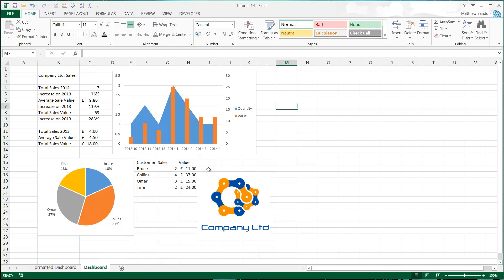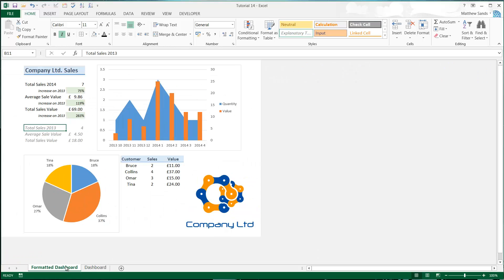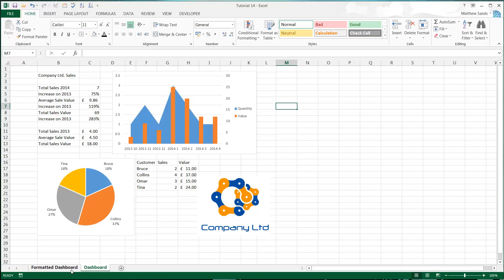Here I've got an example of a dashboard that I had in my first tutorial, and I've also got the same example but with formatting on. You can see the difference between these two in terms of how professional they look and how easy they are to follow.